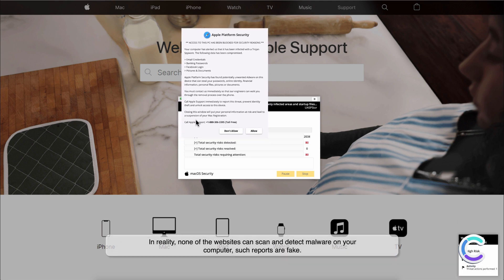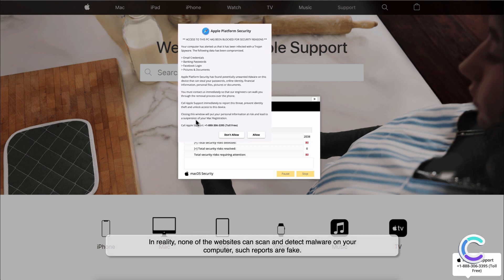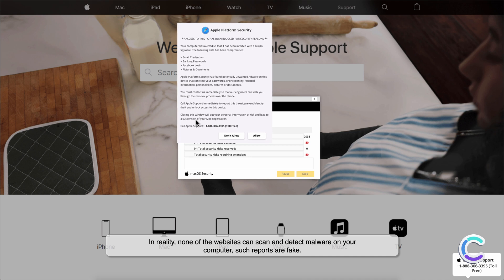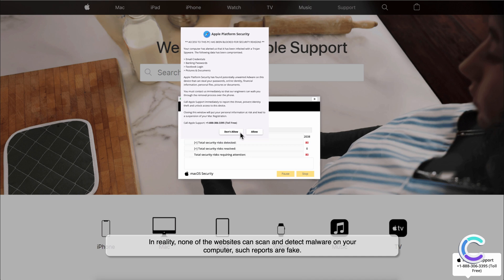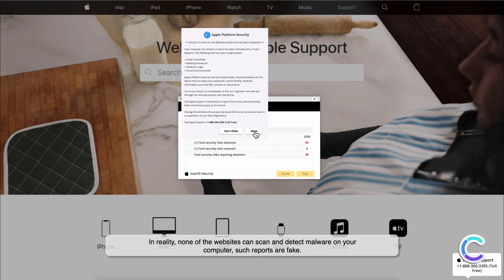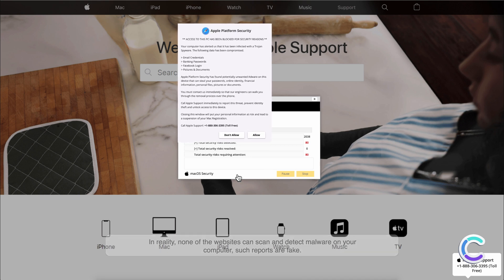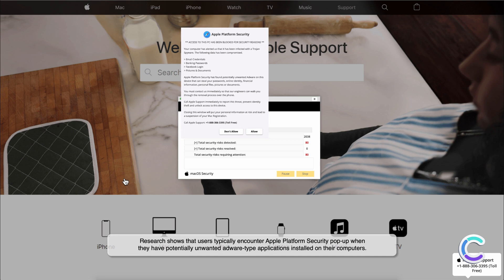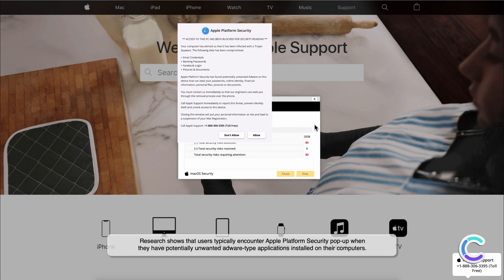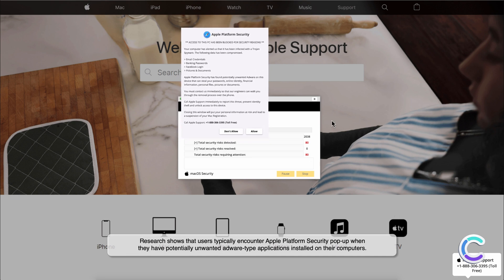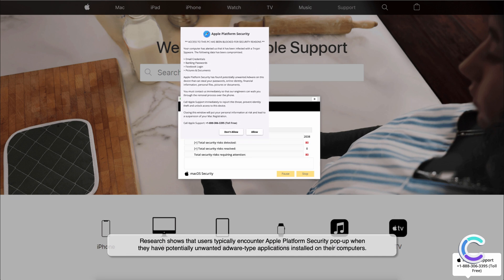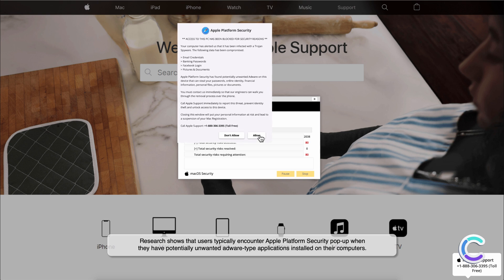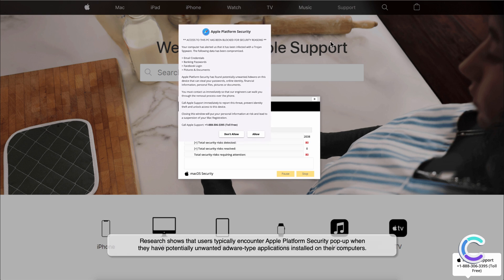In reality, none of the websites can scan and detect malware on your computer. Such reports are fake. Research shows that users typically encounter Apple Platform Security pop-up when they have potentially unwanted adware type applications installed on their computers.